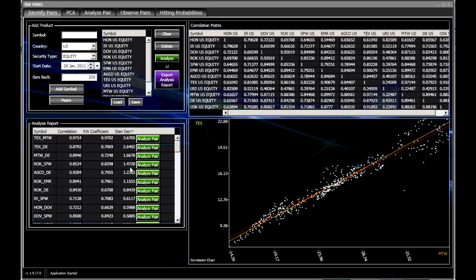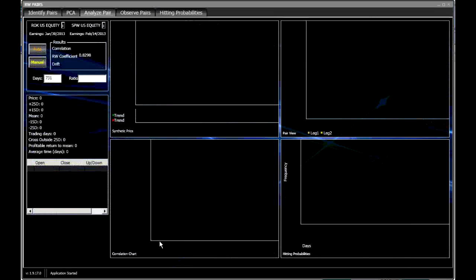Let's take a look at this one here. I know it's not out to the second standard deviation, but it's got a pretty strong correlation and an amazing RW coefficient. So let's take a look at this one.